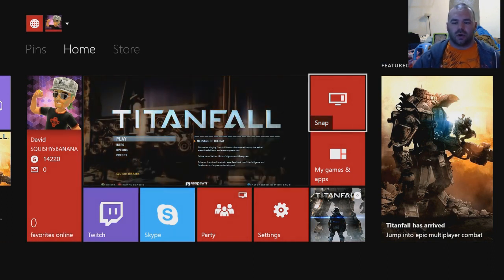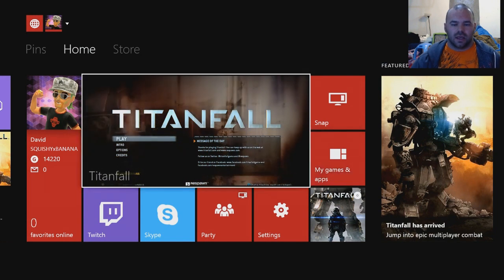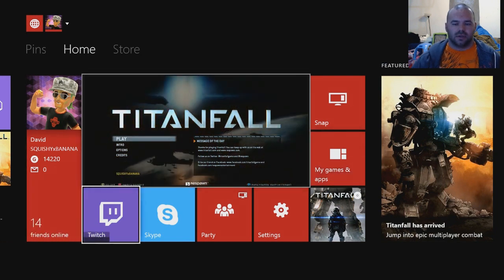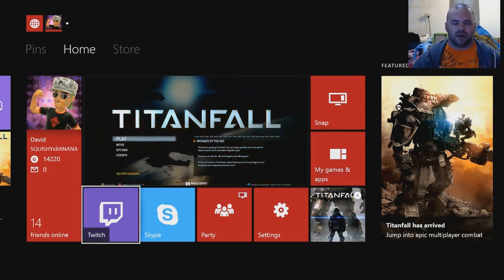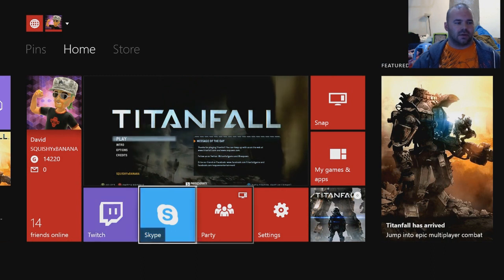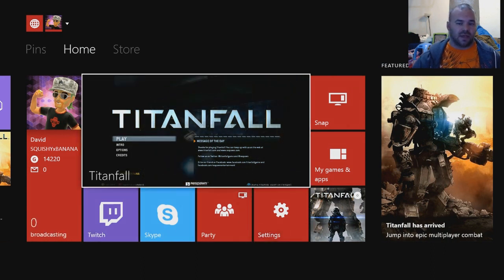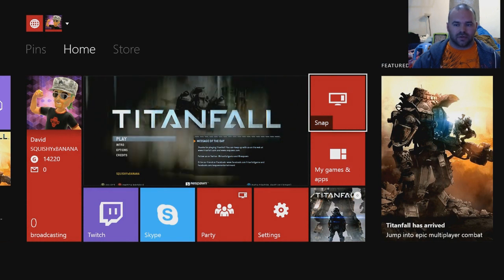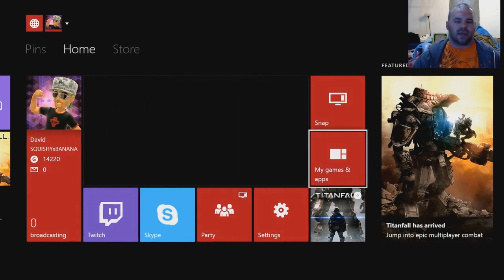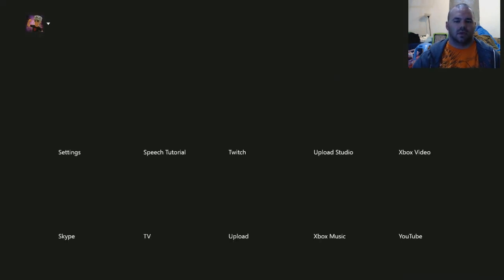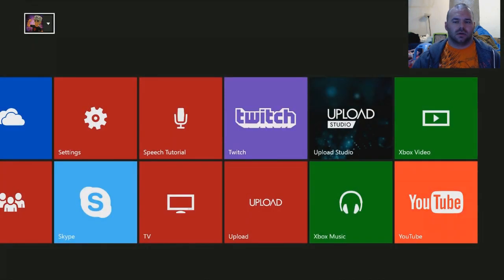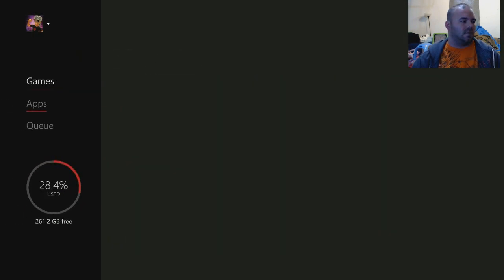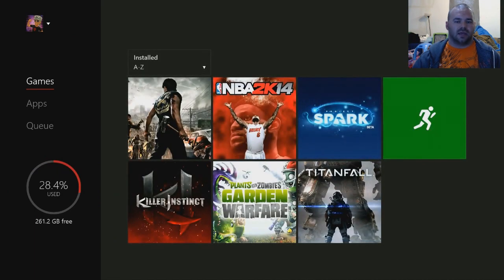First, what you want to do is you want to go over—now you see I do have the Twitch app right there, but we're not going to mess with that right now. I'm going to show you the long way just in case. I even have it pinned over to the left as you can see a little corner of it, but go ahead and go to My Games and Apps.